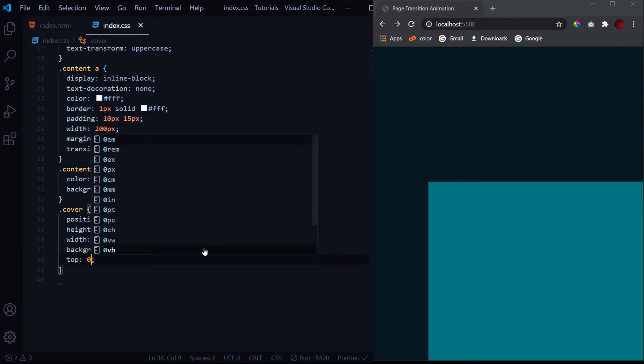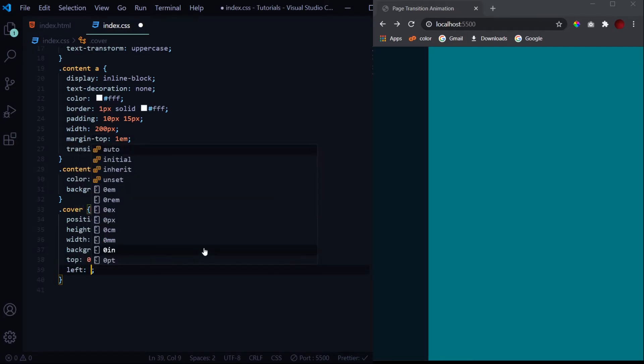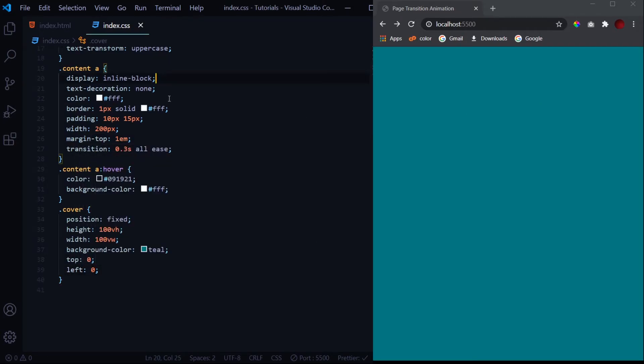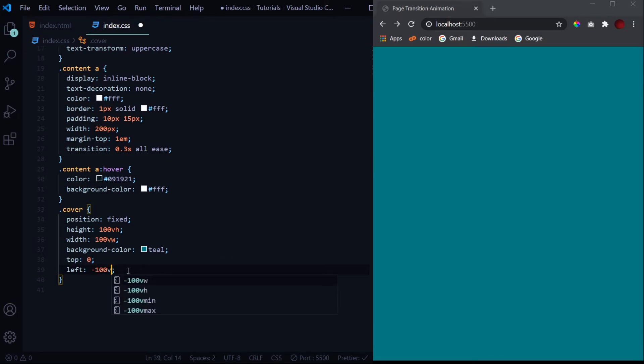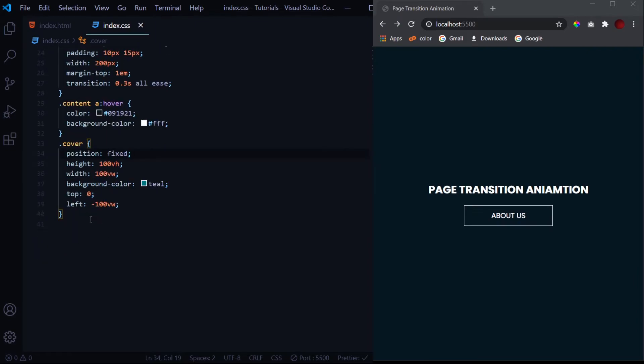Now let's give it some background color, for say teal, so that it will be easier for you to understand. Now we need to give it a top zero, left zero so that it covers the entire window, but right now we don't want it to be visible so we will give it a left of minus 100vw. This is it for the covers.